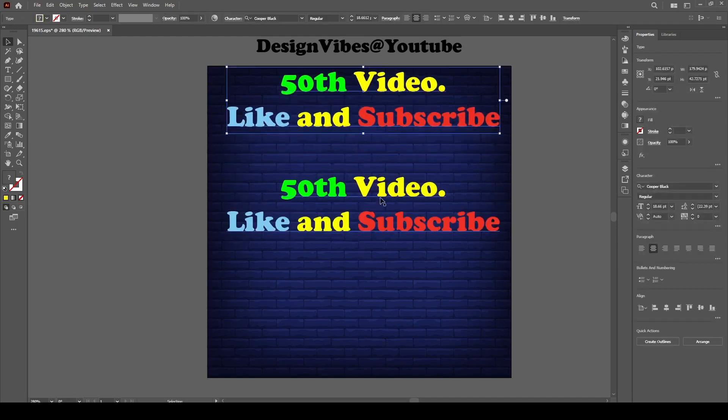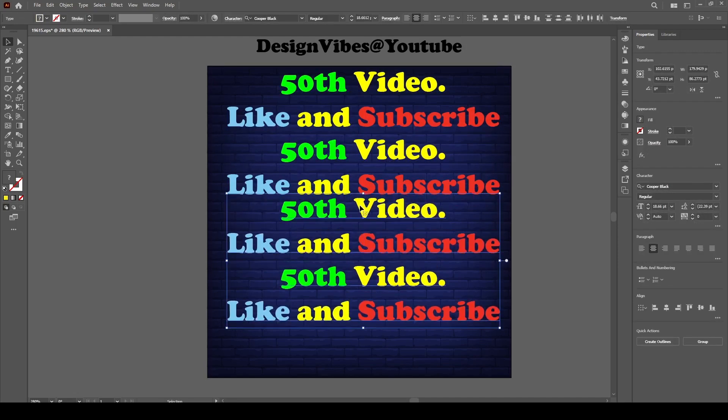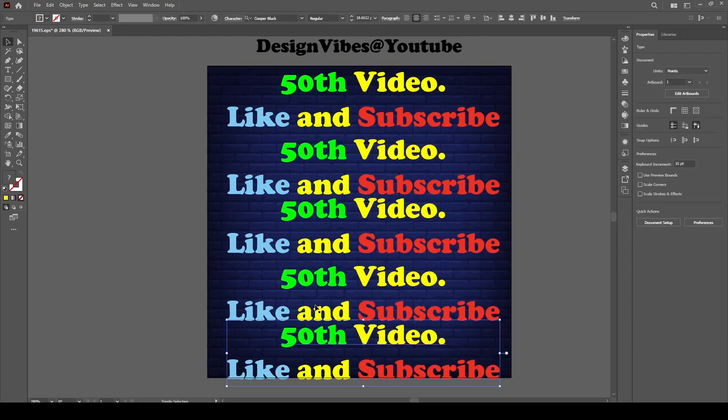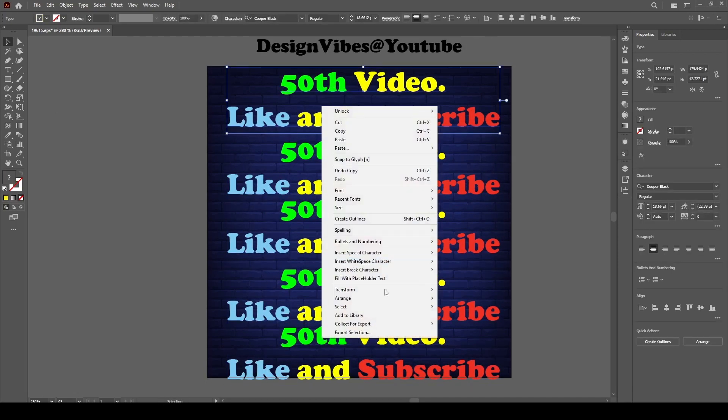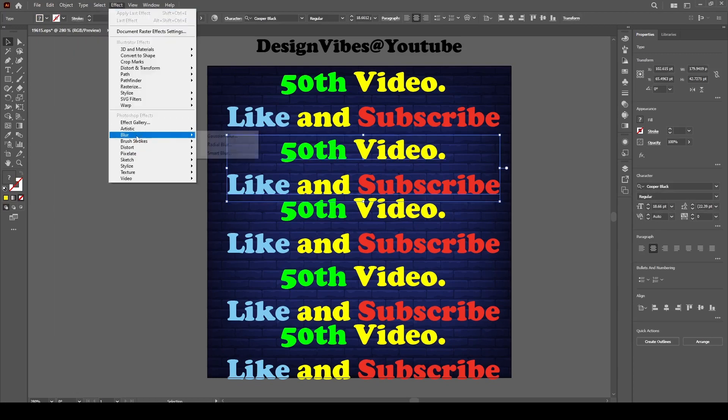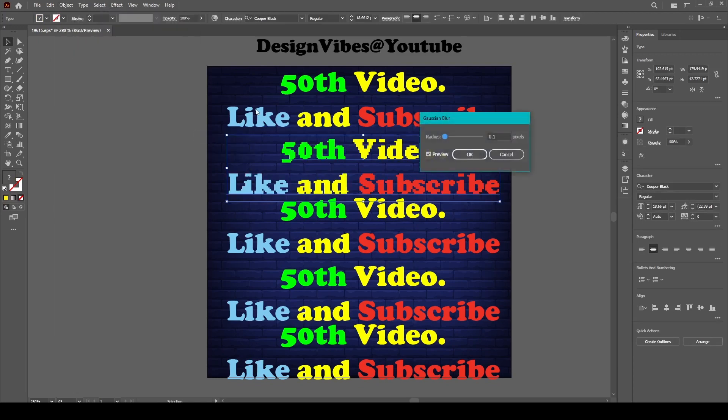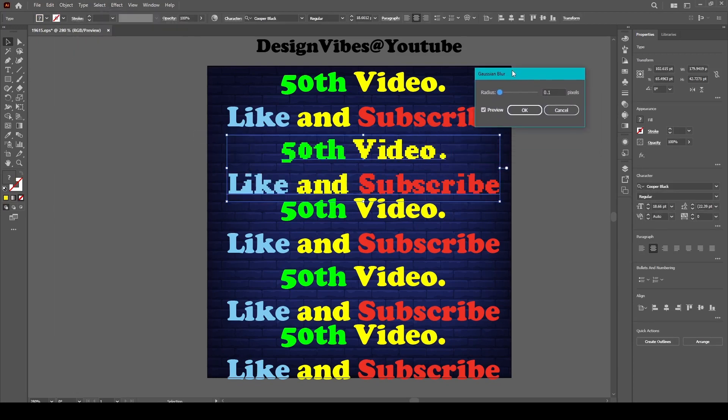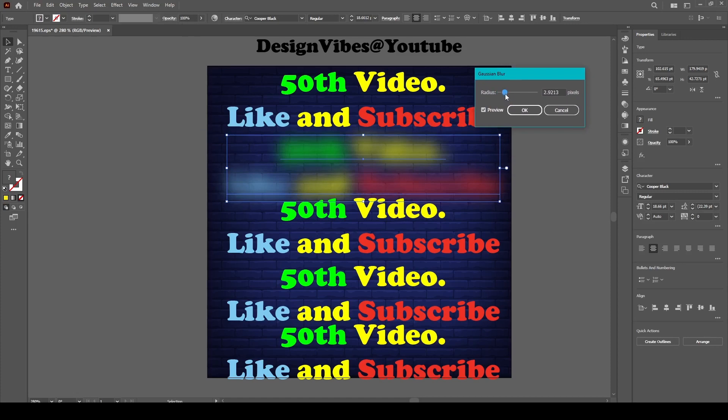Then copy and paste this thing multiple times. Select one of them and go to Effect, Blur, and then Gaussian Blur. For the first one, select the range between 3 to 4.